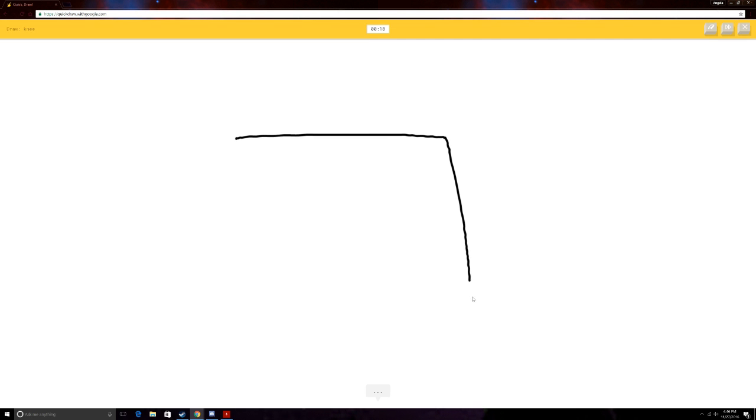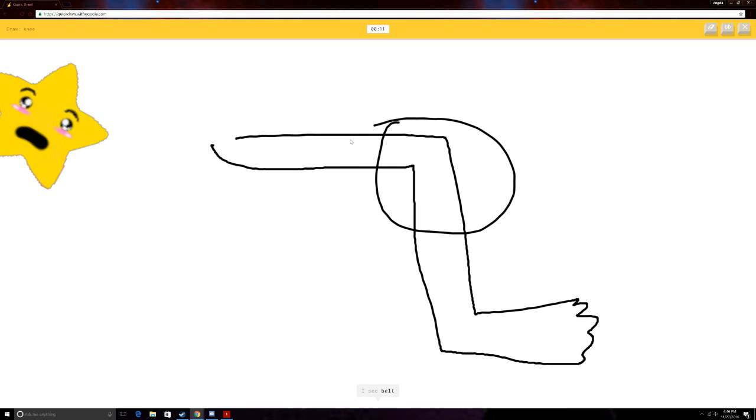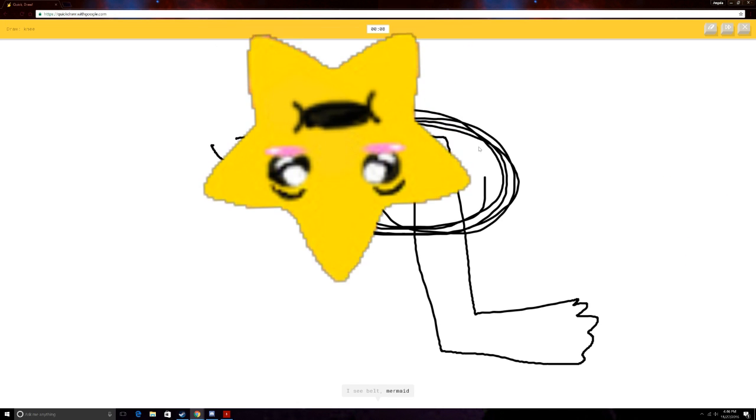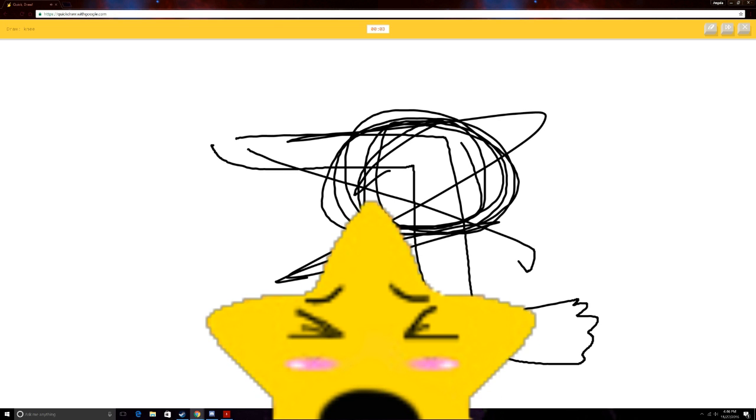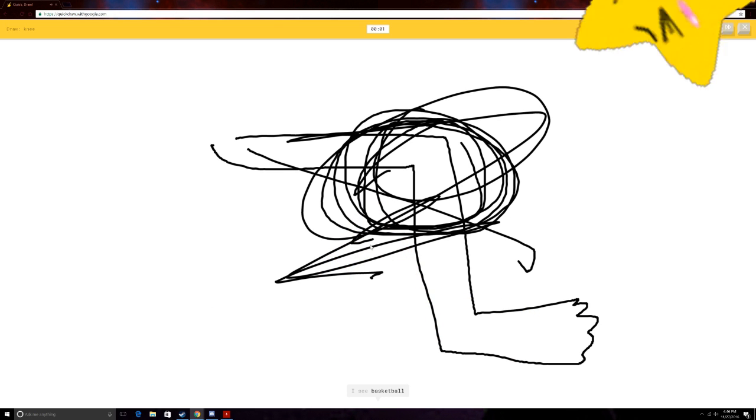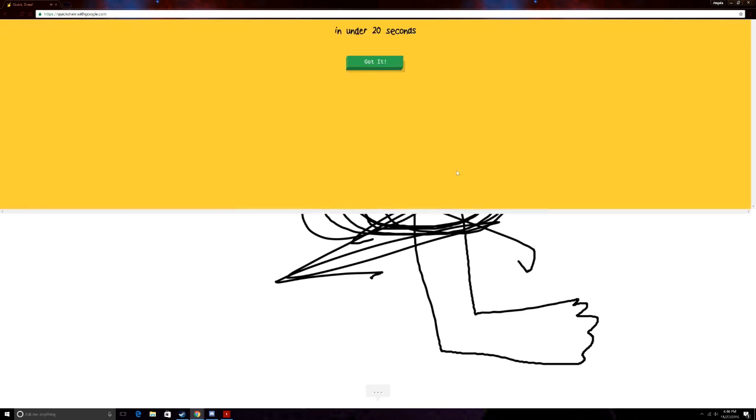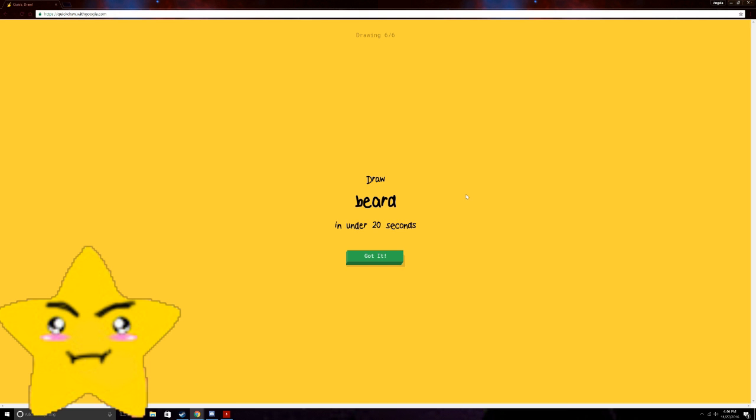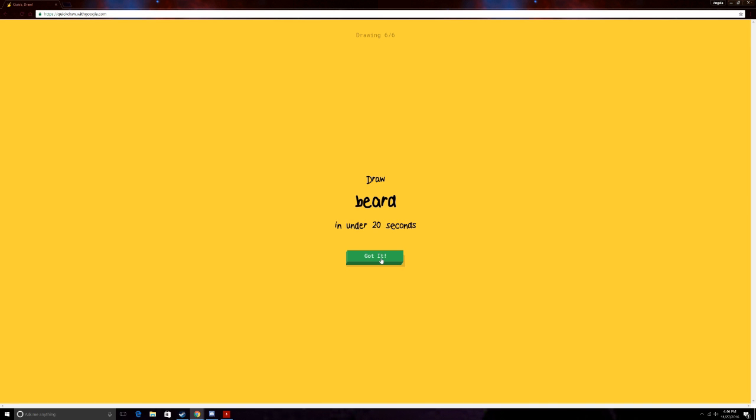Neat. I see bench. Or stairs. Or golf club. Or leg. That's horrible. I see belt. Or mermaid. Or mug. No, you said it's a leg... No! I see basketball. No! This thing! Sorry. I couldn't guess it. Or hurricane. My drug is a disaster! I mean, it's true! But shut up!